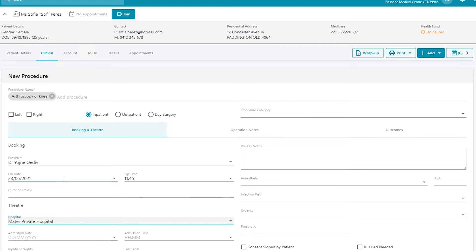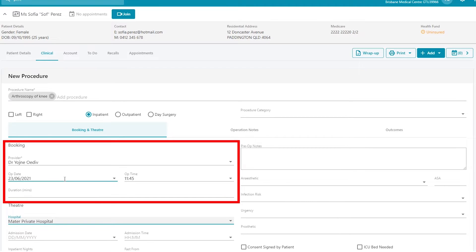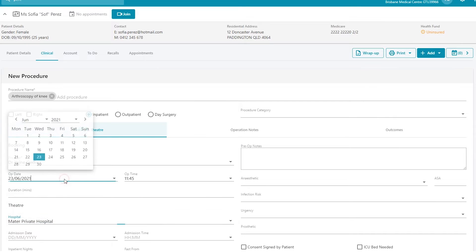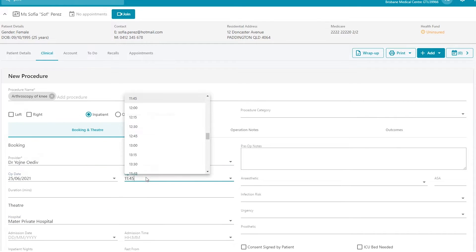If you and the patient have agreed upon the date, you can enter this in the booking area. Complete the op date, op time and duration.